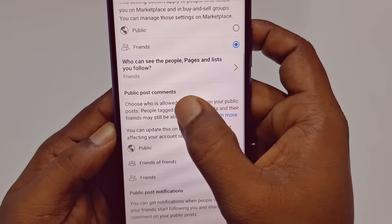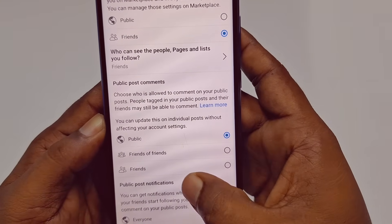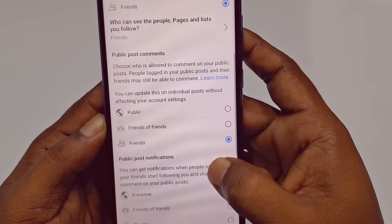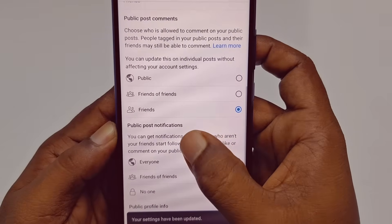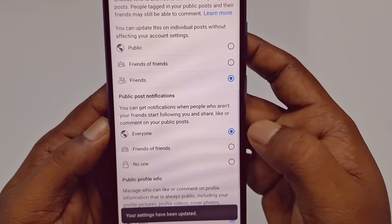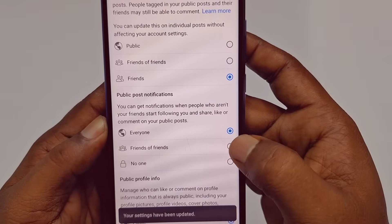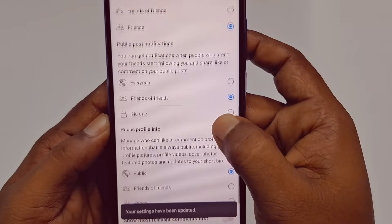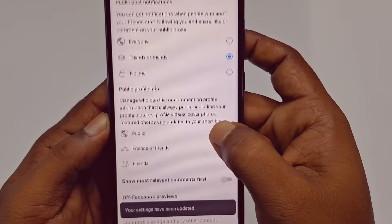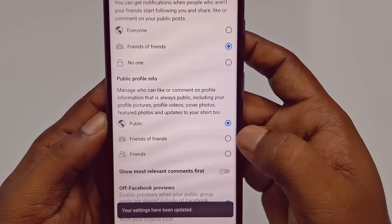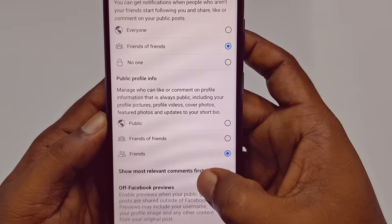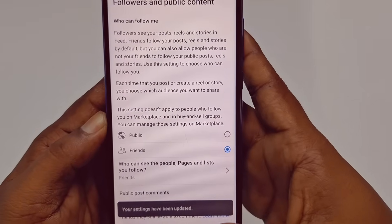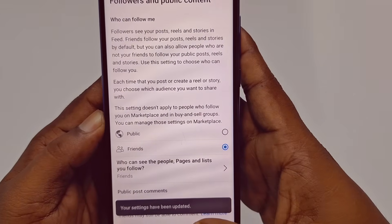For 'Public Post Comments,' select 'Friends.' For 'Public Post Notifications,' select 'Friends of Friends.' Then for 'Public Profile Info,' tap and select 'Friends.' After doing all of these changes, go back.